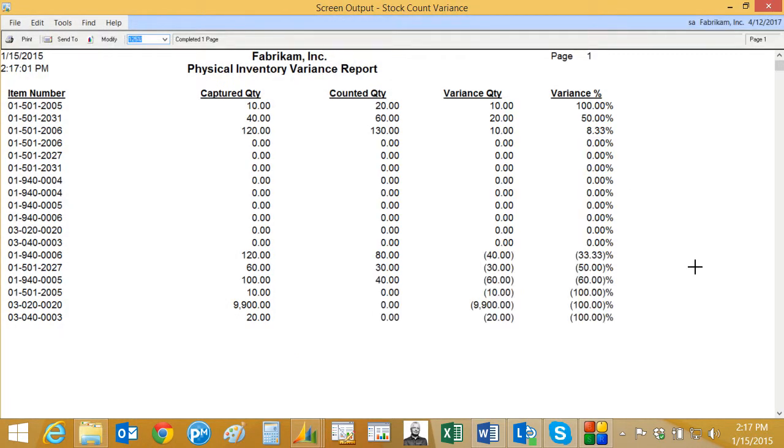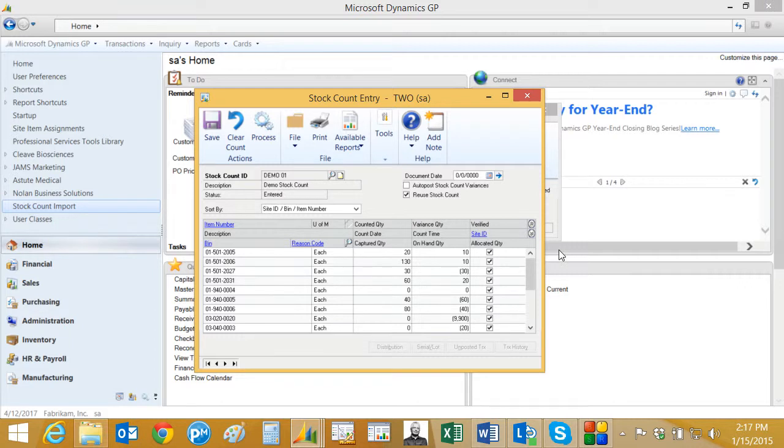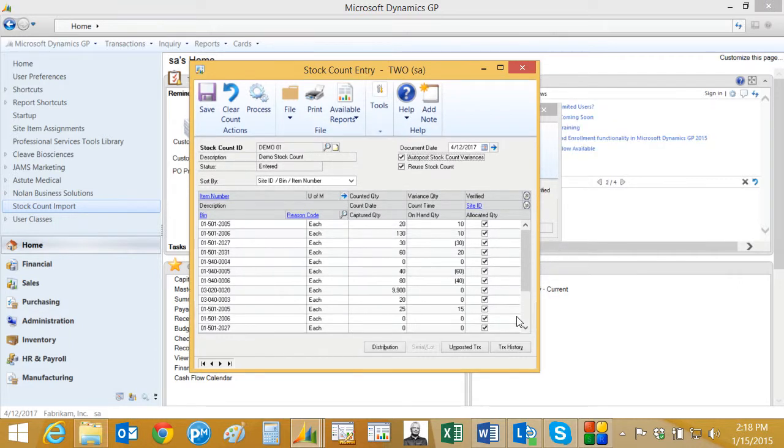Then we go back in the stock count entry screen and adjust it if we need to. I've gone through, made some adjustments, verified the variances, and now I'm going to process this. Put the date in here and I'm going to auto post these. Hit process and the process is done.